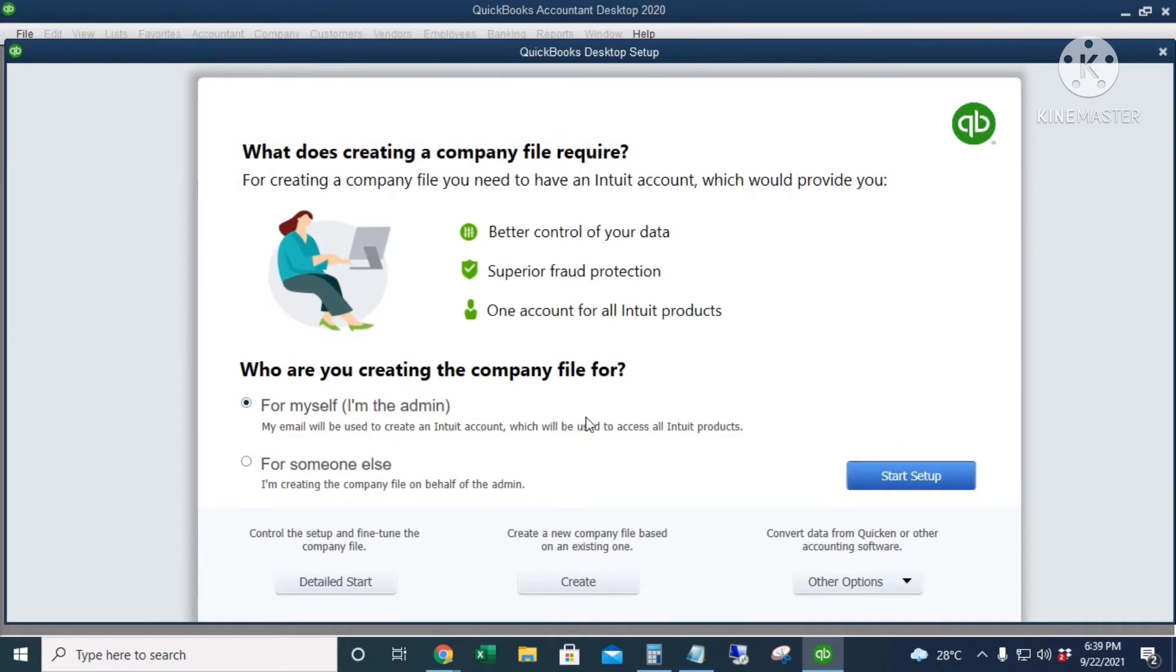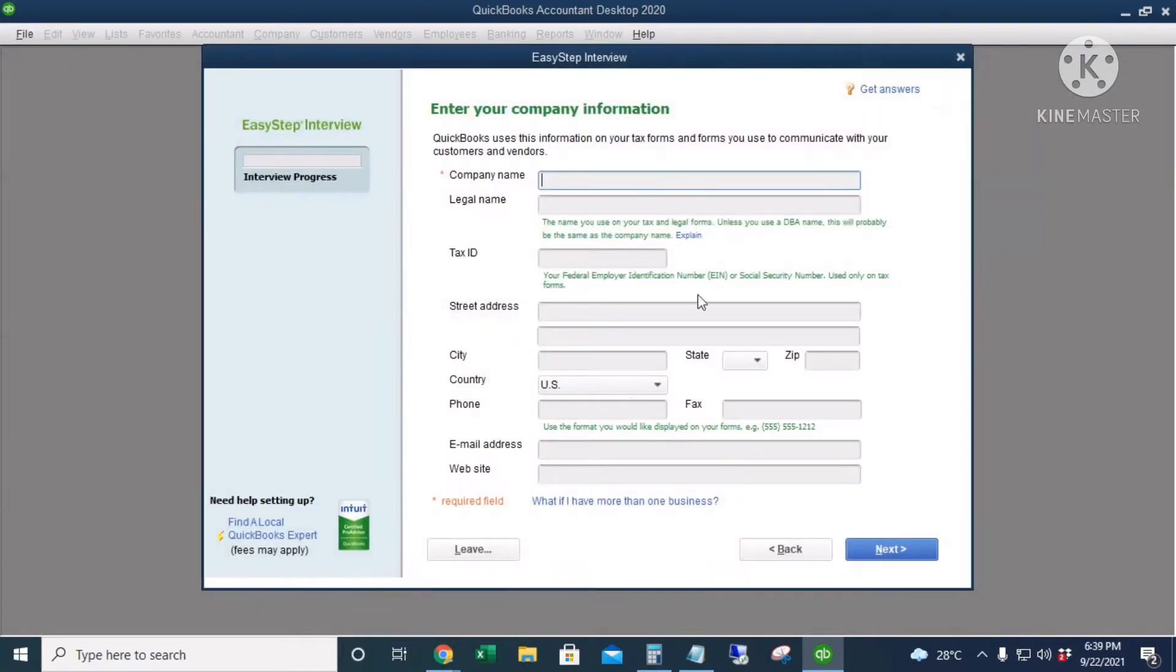I'm going to create the company file for myself, so I'm the admin. I'll choose 'Detailed Start' so we can properly customize our company file. The name of my company is Laguna Testing Lab, and we do analysis for air, land, water, wastewater, etc.